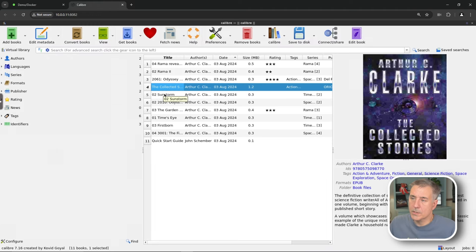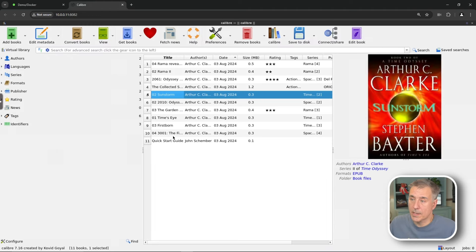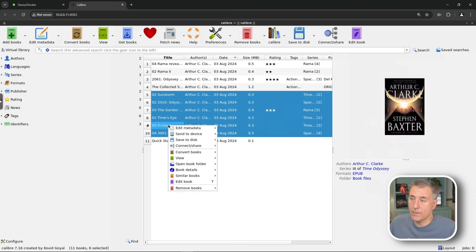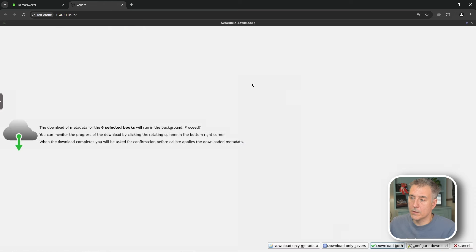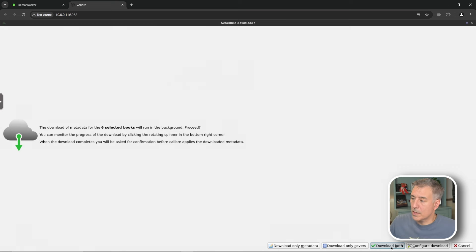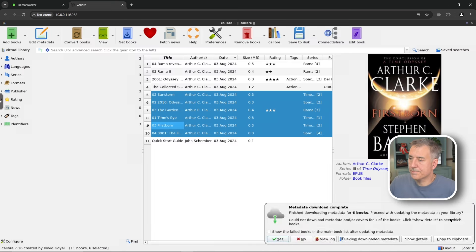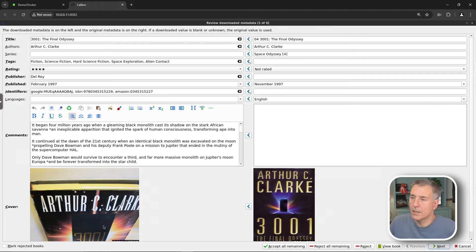You can also do a selection of them at a time. So you can select all of them if you wanted, edit metadata, download metadata and covers. And it's saying, for all six books, do you want to do this? This time we'll do download both. Job's running in the background. Now we can review each book individually. So I'll select review downloaded metadata. And here's the first book.